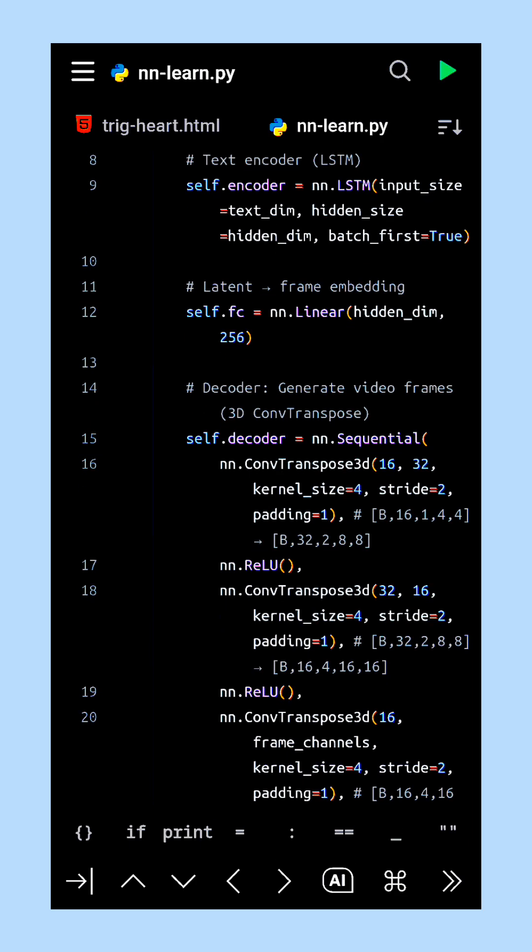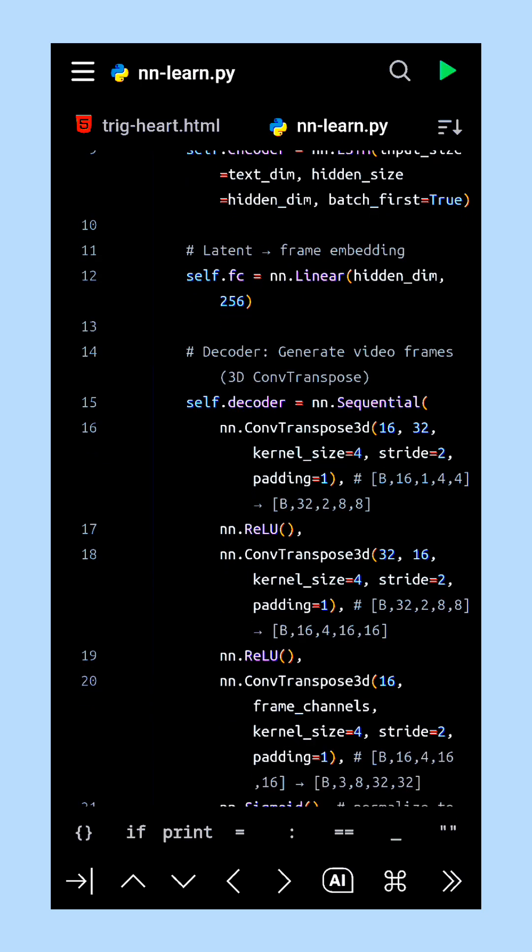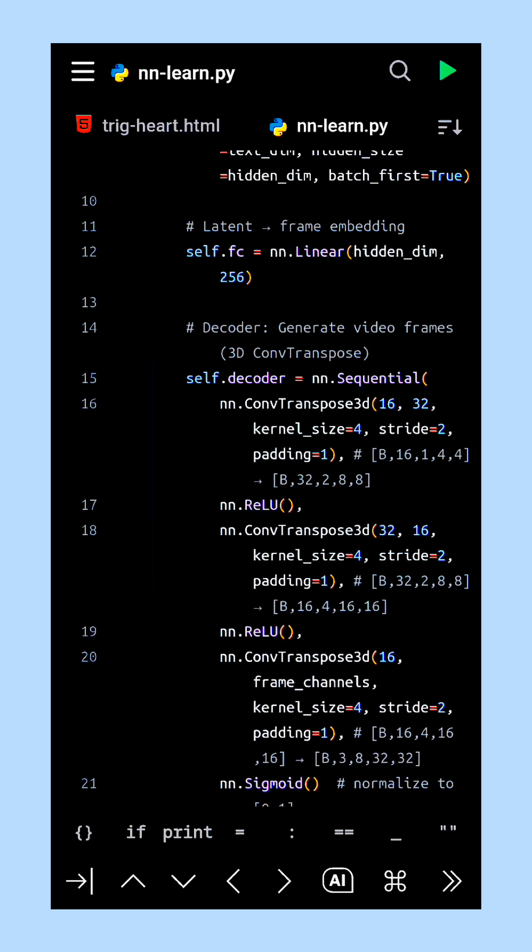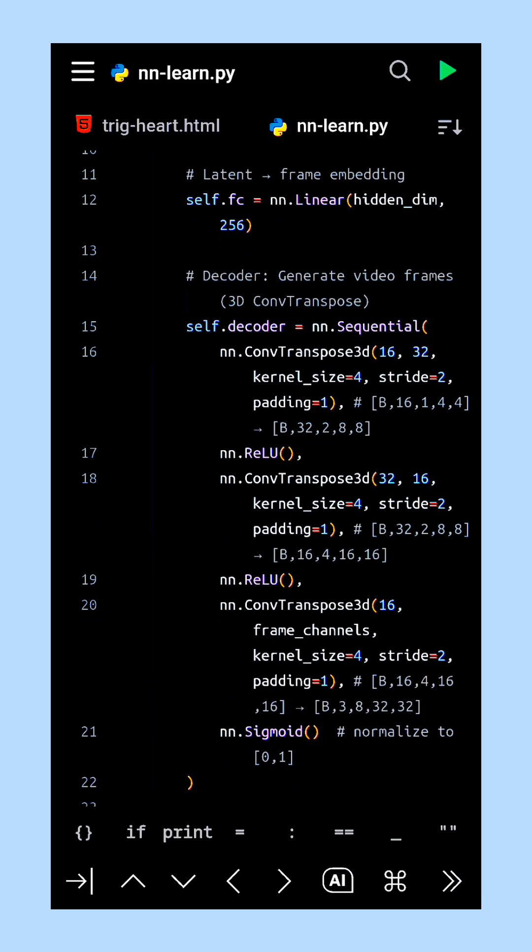From this hidden state, we use a fully connected layer to project it into a compact latent video embedding. This latent embedding is then reshaped into a three-dimensional tensor suitable for video generation.